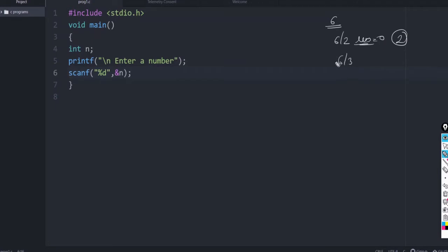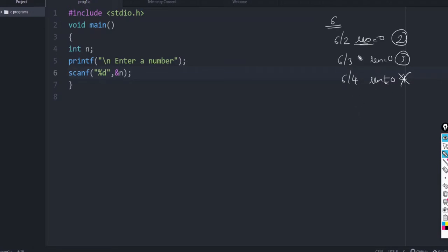Then 6 by 3. Again, if remainder is 0, we can say that 3 is a factor. 6 by 4, remainder is not 0. So, 4 is not a factor. Like that, we check the remainder and if it is 0, we can say that it is a factor of that particular number.